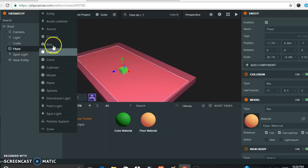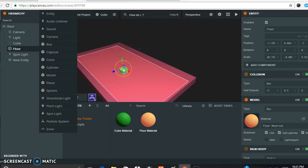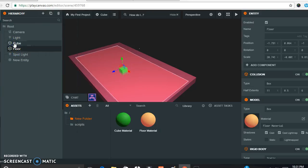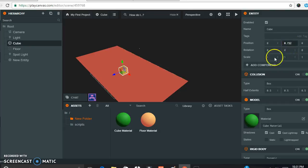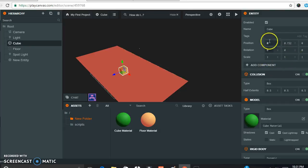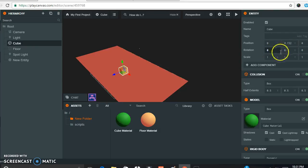Then you'll want to create a second box — this time you're creating the cube. My cube has only its position changed; everything else is the same. It has a scale of 1, position 0, 0, 0, and rotation 0, 0, 0. We'll be changing all of that through code anyway.